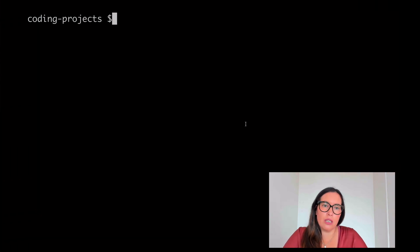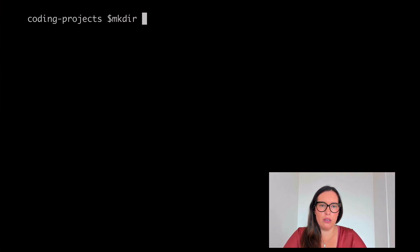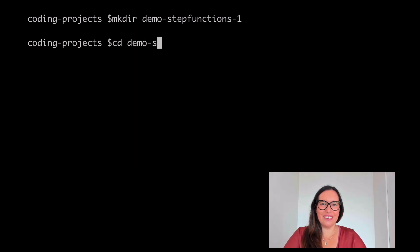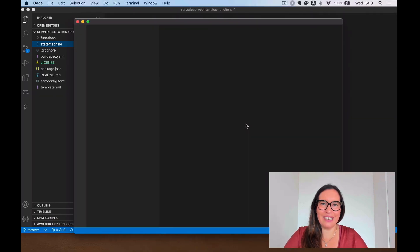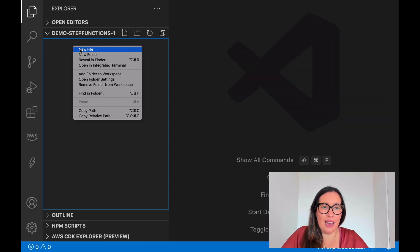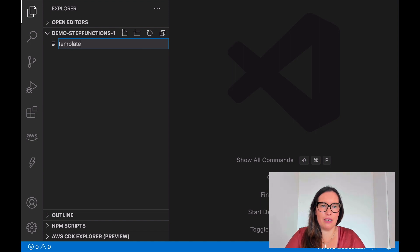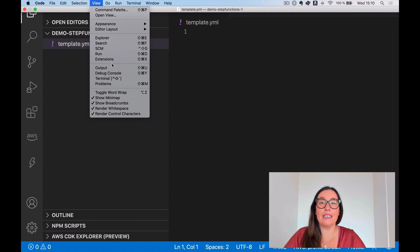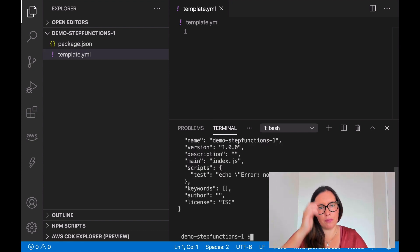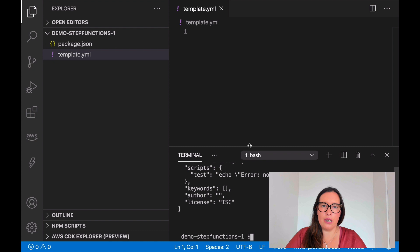So let's go and build this up. The first thing I want to do is create a new project — I'll make a new directory and call it demo-step-functions-one. I'll open it in Visual Studio Code. There's nothing here yet, so let's create a new file: template.yaml, and then let's initialize the Node project.